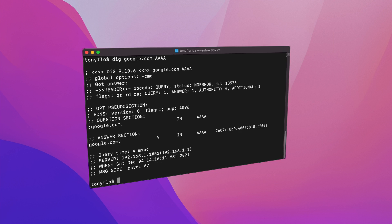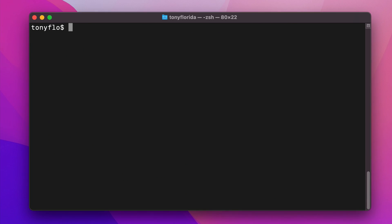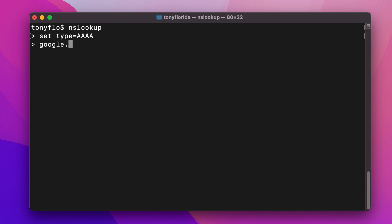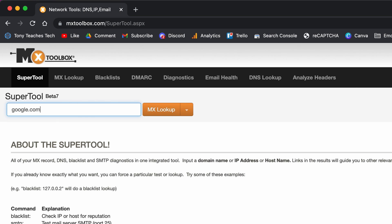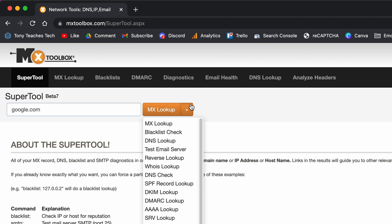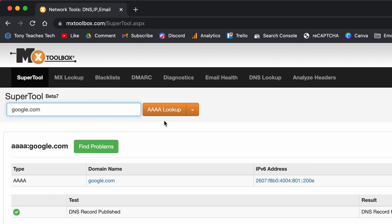With NSLOOKUP, you can get a domain name's IPv6 address by using NSLOOKUP, set type equals AAAA, type in the domain name of interest, and you will get the IP address. A perhaps simpler way for some is to use an online tool like MXToolbox to do a Quad A lookup just like this.